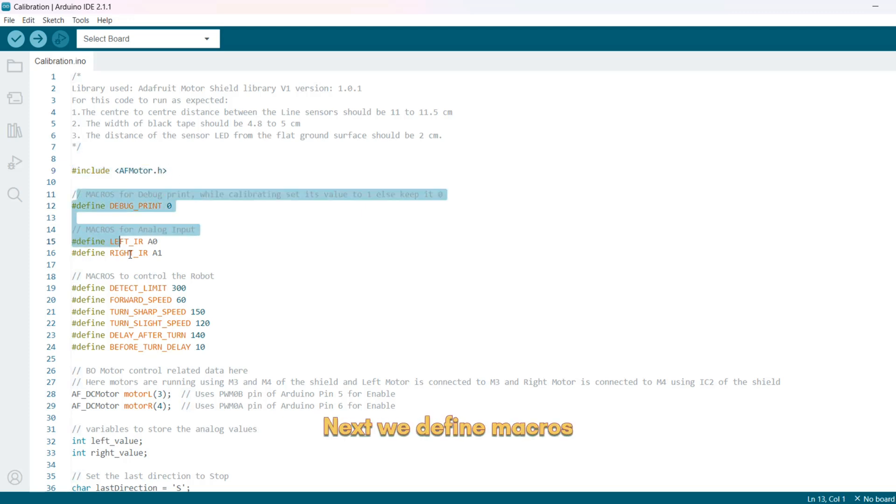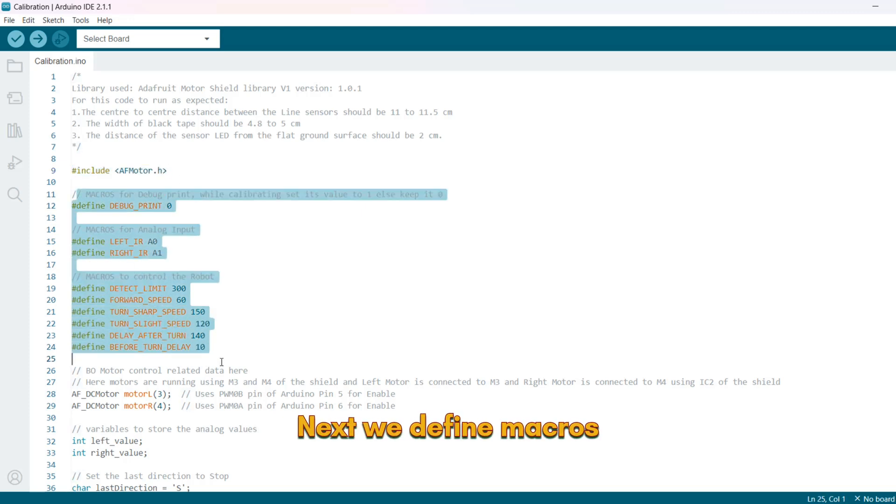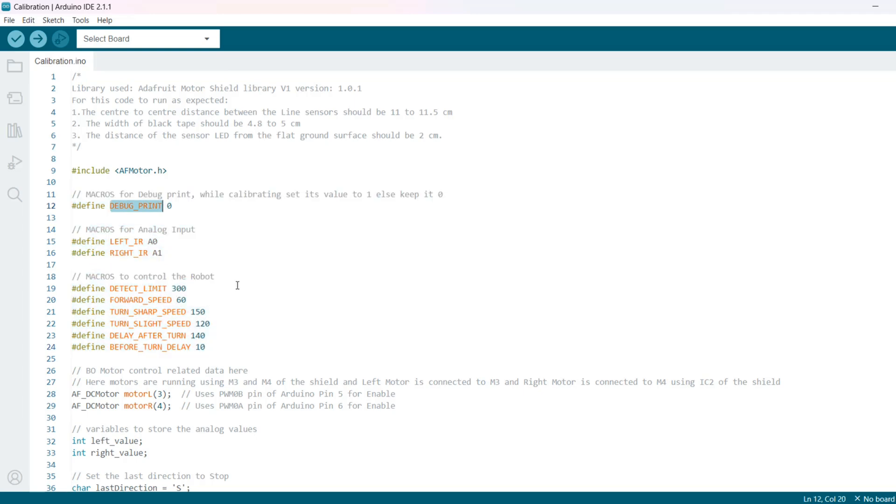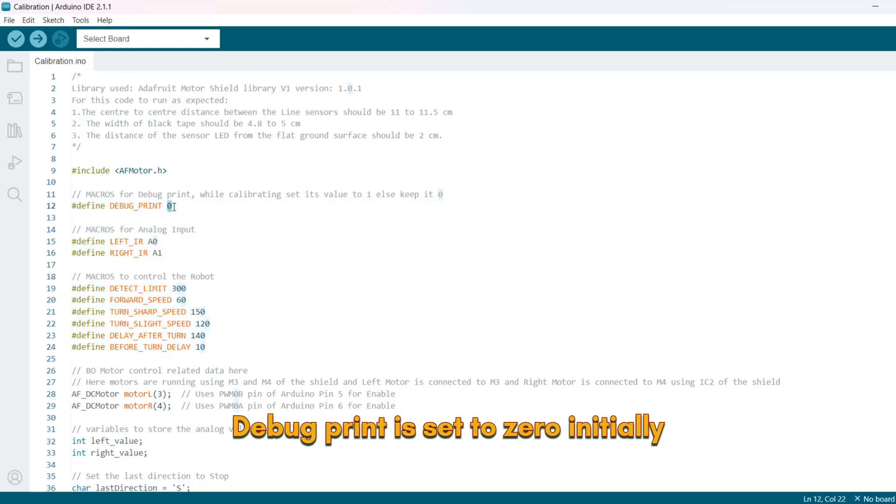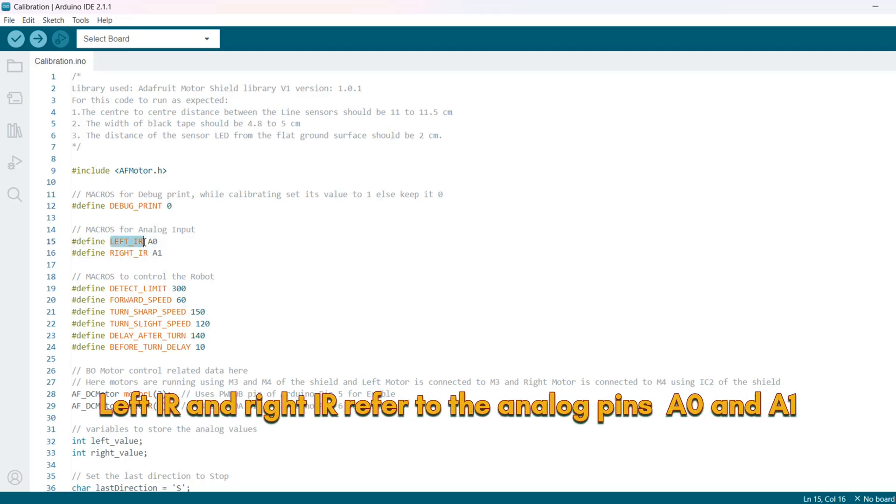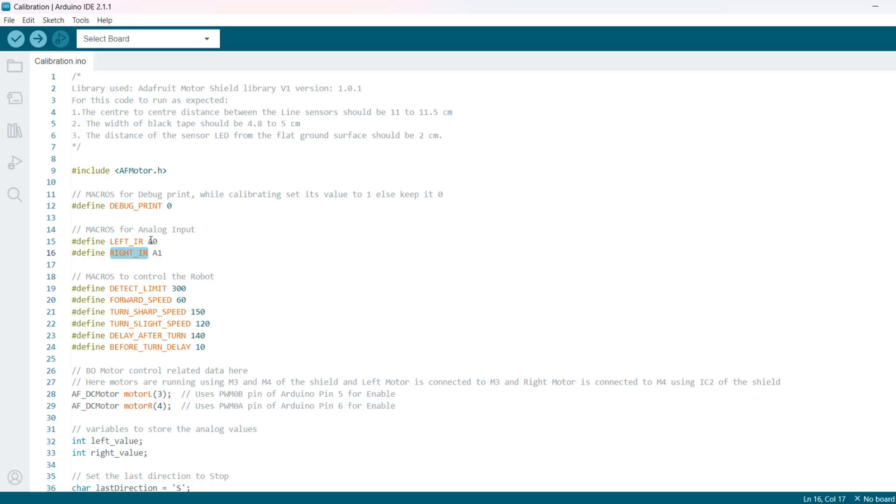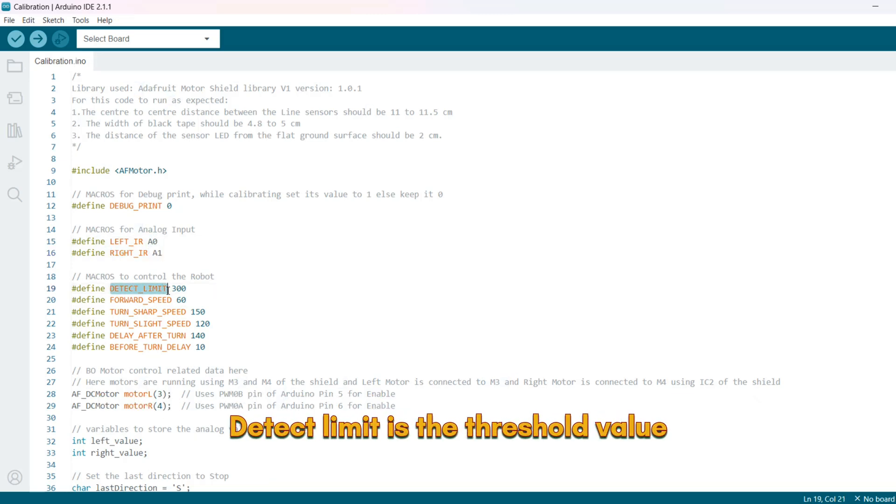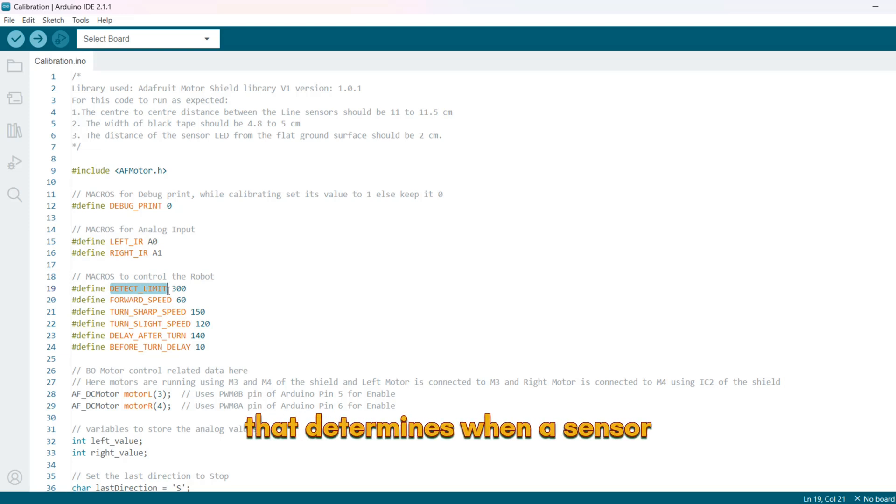Next we define macros for analog input and controlling robot. Debug print is set to 0 initially. You can change this to 1 while calibrating. Left IR and right IR refer to the analog pins, A0 and A1 to which the left and right line sensors are connected. Detect limit is the threshold value that determines when a sensor detects the black line.